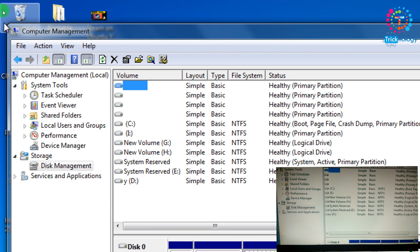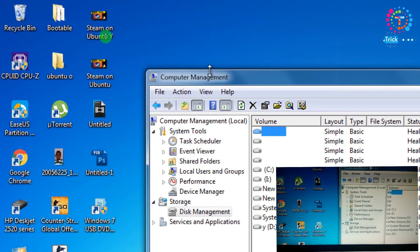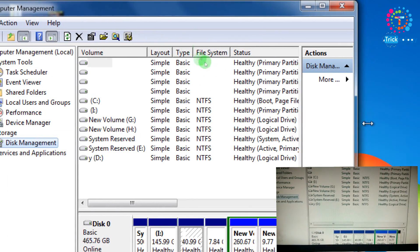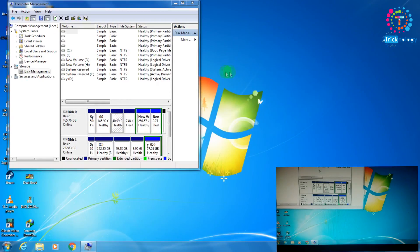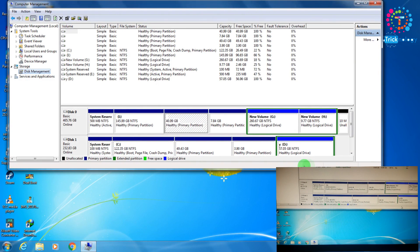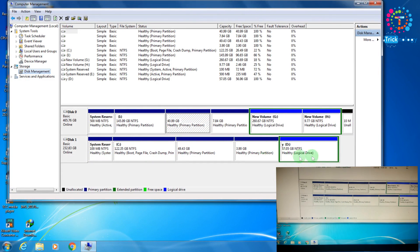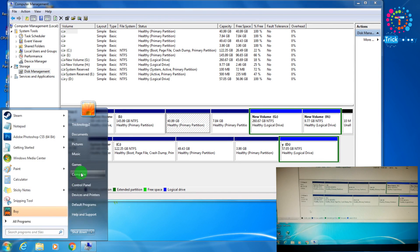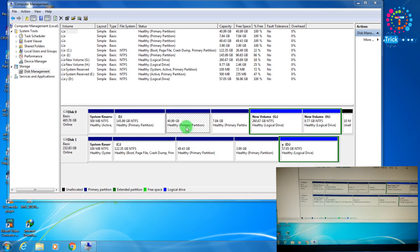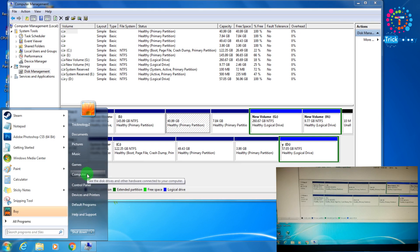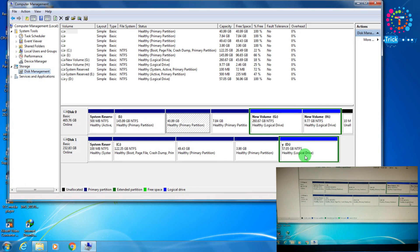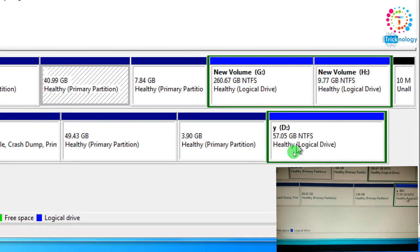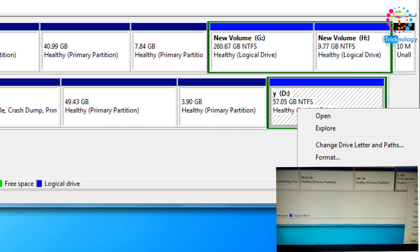Now what you have to do is delete that Ubuntu partition from your computer. For that you need to find that partition. Here is my Ubuntu partition - this D drive, 57 GB, this is the Ubuntu partition. You need to delete this volume from here.